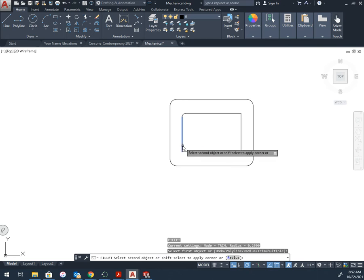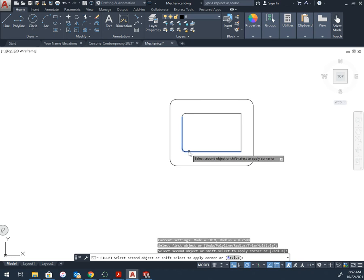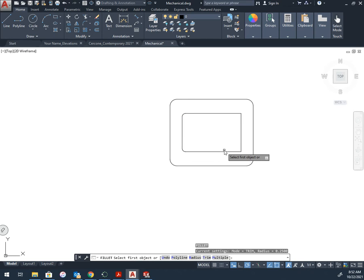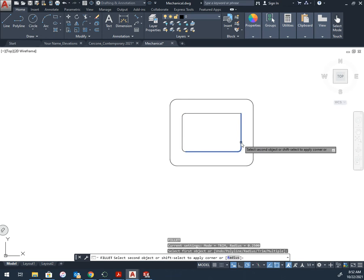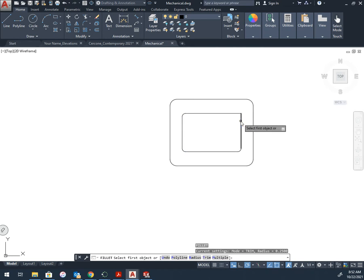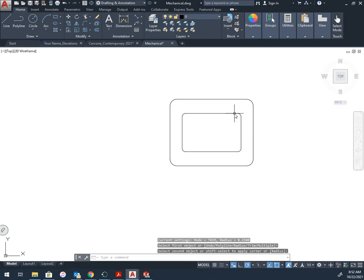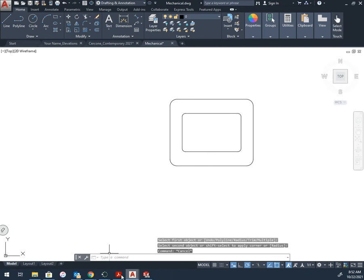And I'll fillet these. All right, now I need to add the parts that are on the end.